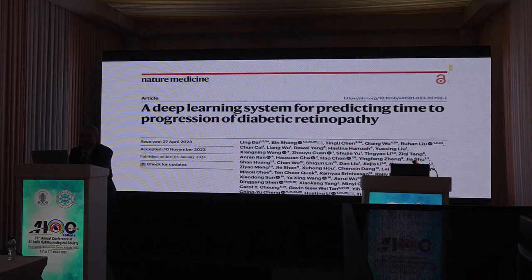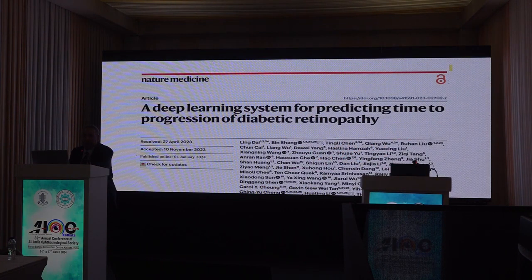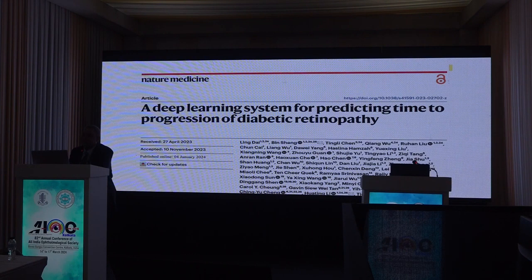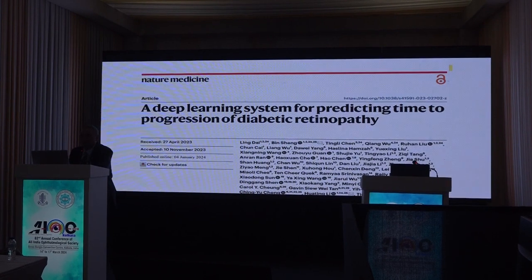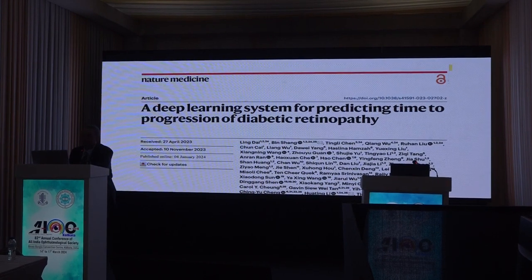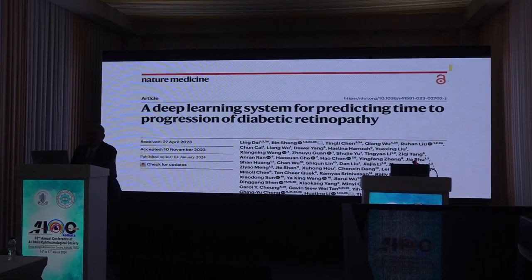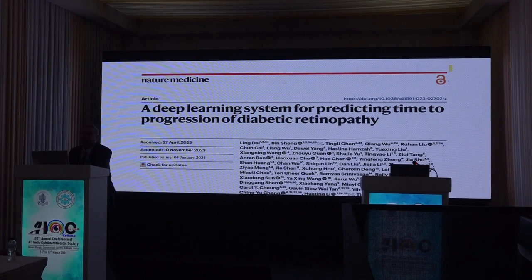This was one of the papers where we were part, which came just a couple of months back. This was work done by Professor Tien Wong, and the Indian dataset was also used in this to look into whether we can predict the time of progression for diabetic retinopathy. We were part of it, and we could very accurately find out what happens to a person over four years.